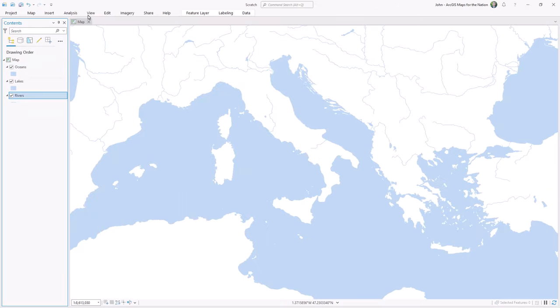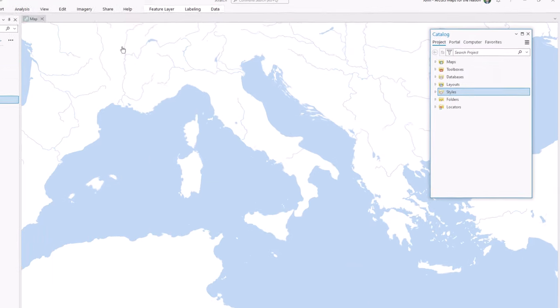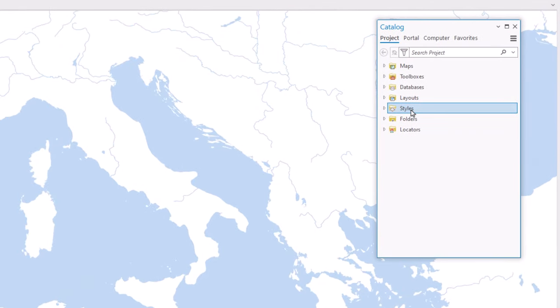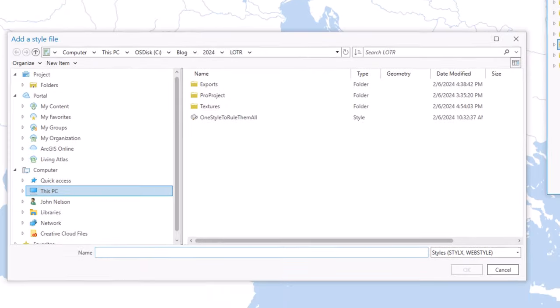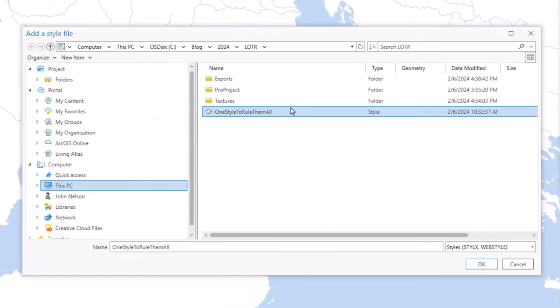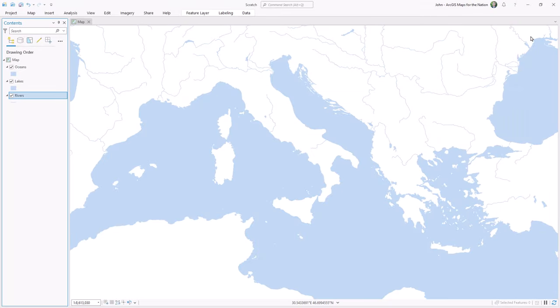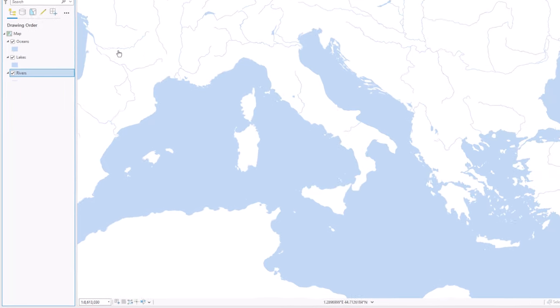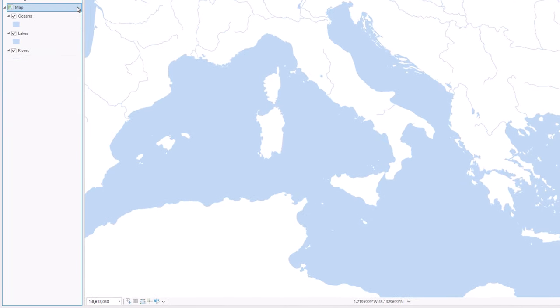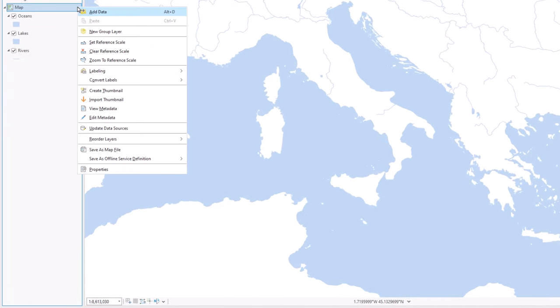And then via the view tab, I'll activate the catalog pane. And the catalog pane has a group called styles. I'm going to add our style, one style to rule them all, to our project. And now I'm going to set the background color of my map. I'll right click the map row in the table of contents and choose properties.